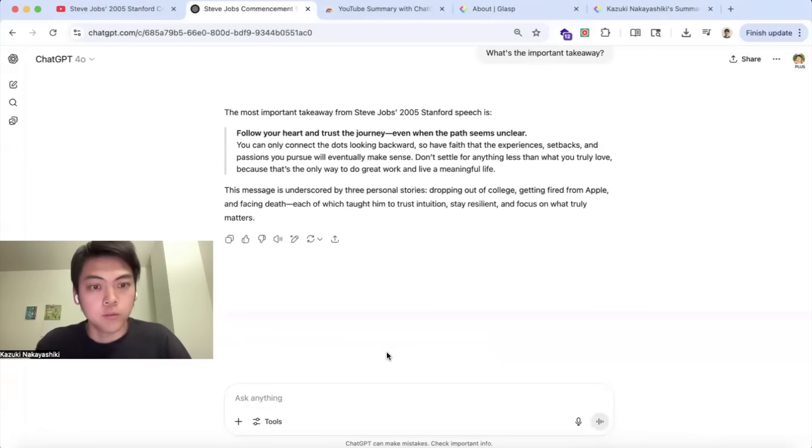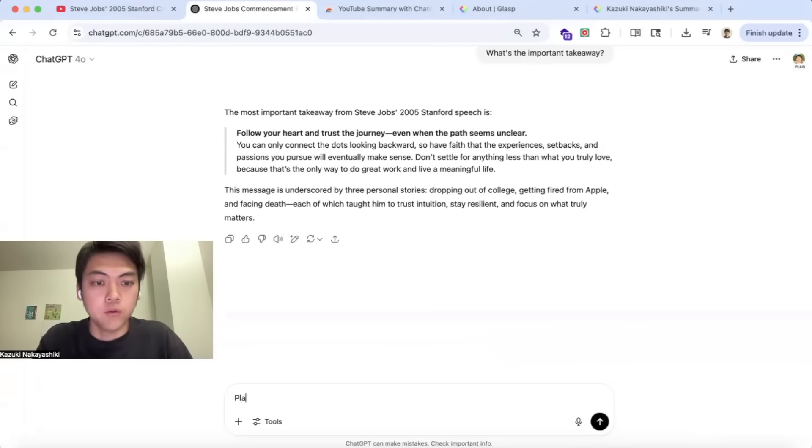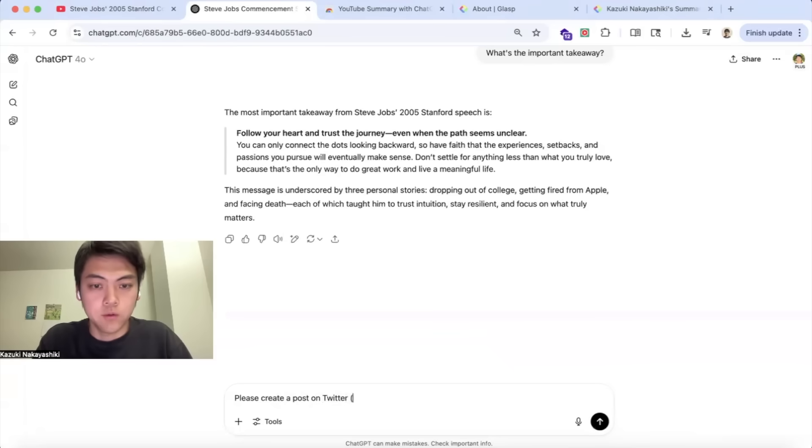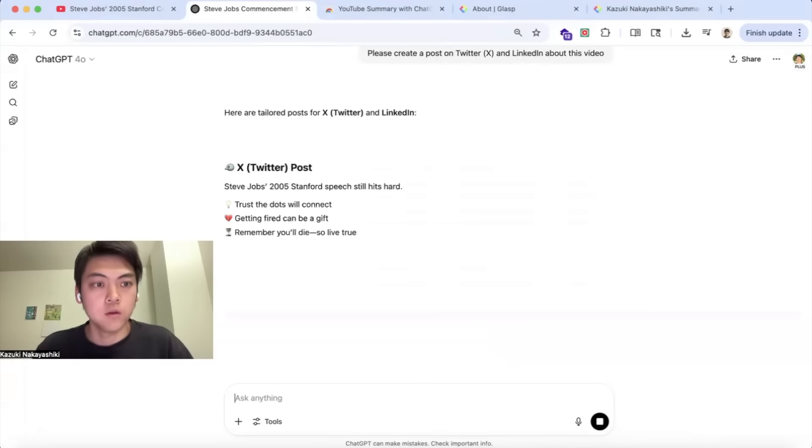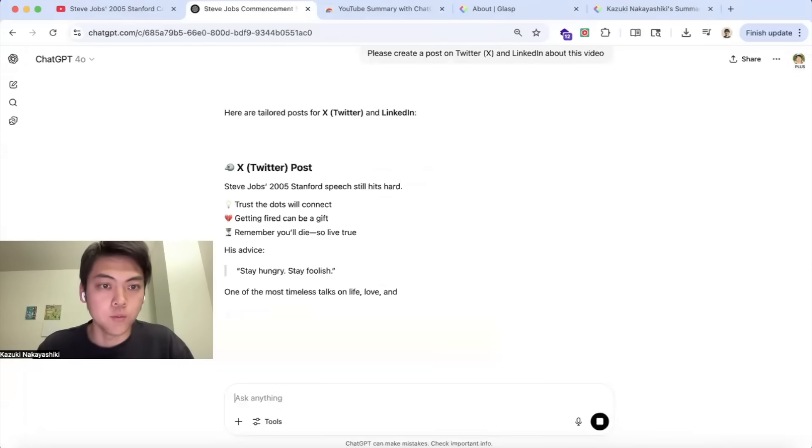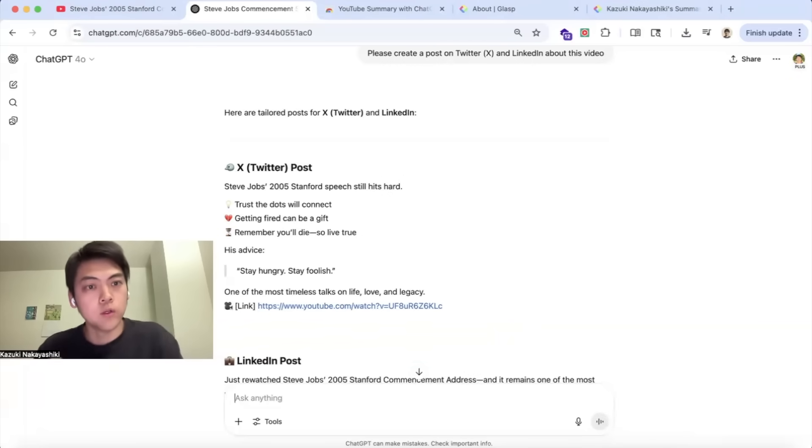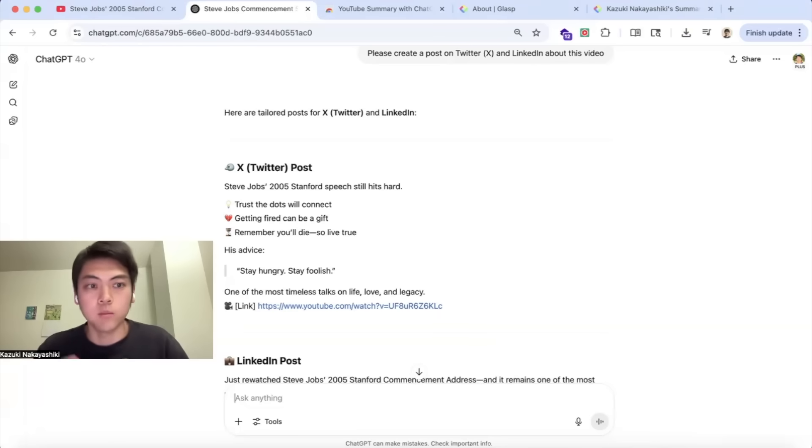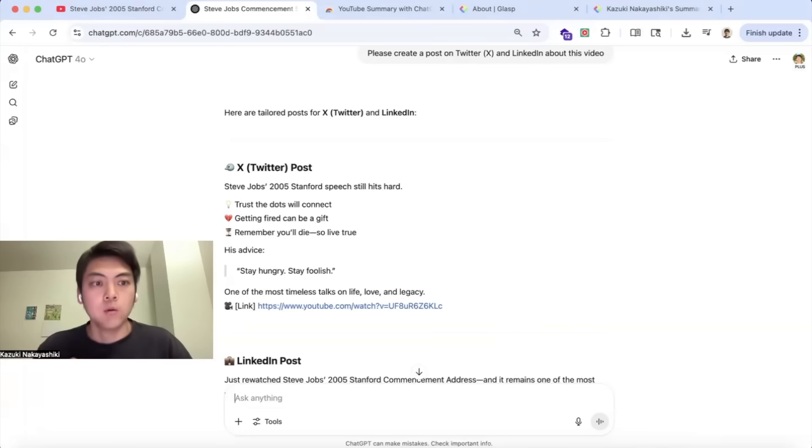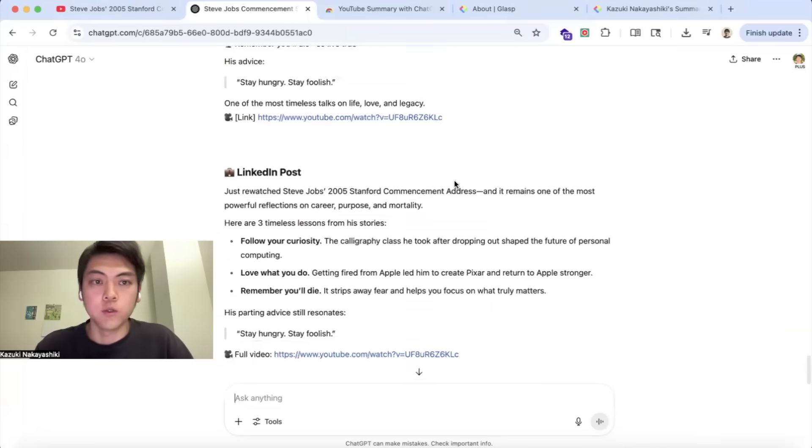This is kind of an interesting use case, but if you want to create a post or content from the video, you can do so. Let's say, please create a post on Twitter, sorry Twitter X, and LinkedIn about this video so that the GPT creates the content for you. Even if you were writing a blog and want to include the summary or some content in your blog, you can do so here. Create a blog or create a short summary, one paragraph or something like that, so that you can post it somewhere.